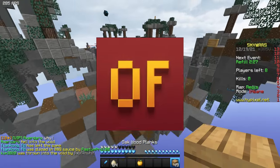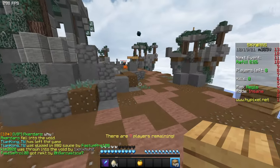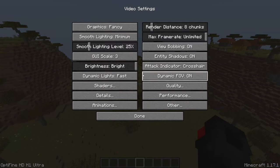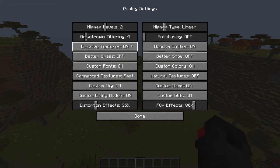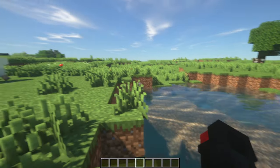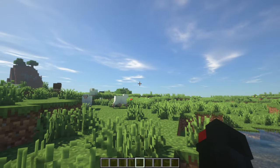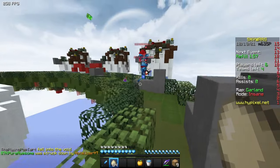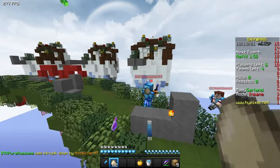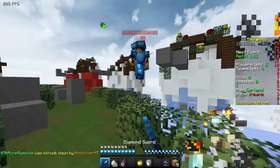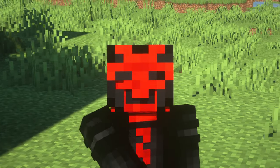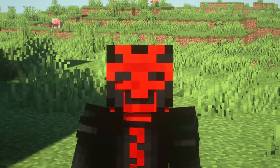Optifine is a Minecraft tool that can boost your FPS, allow for advanced settings, and provide the shaders function. Because of just how useful it is in general, almost everyone who plays Minecraft uses it. So today, let's learn how to download and use it.